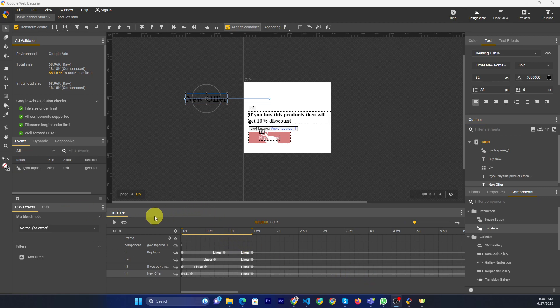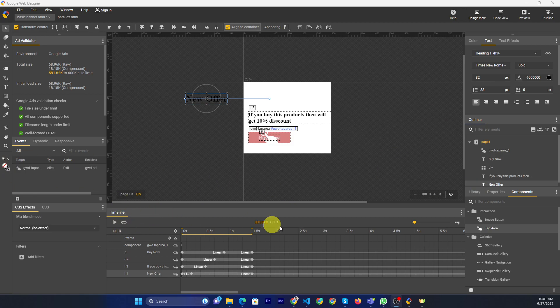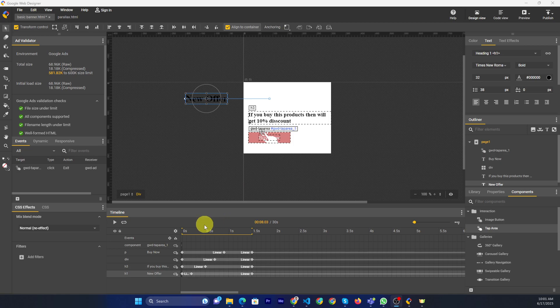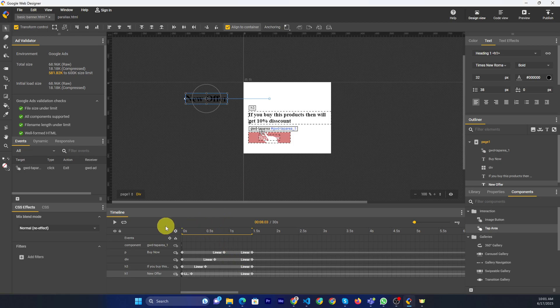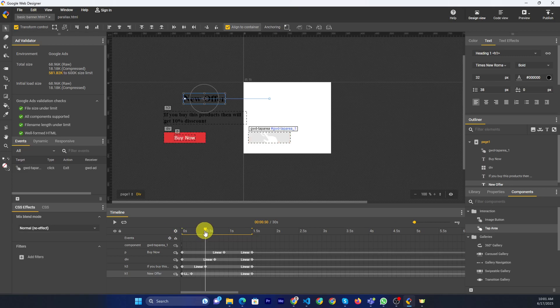Previously, I was showing you how to loop all layers, I mean full banner. Now, I will show you if you want single layer looping animation.